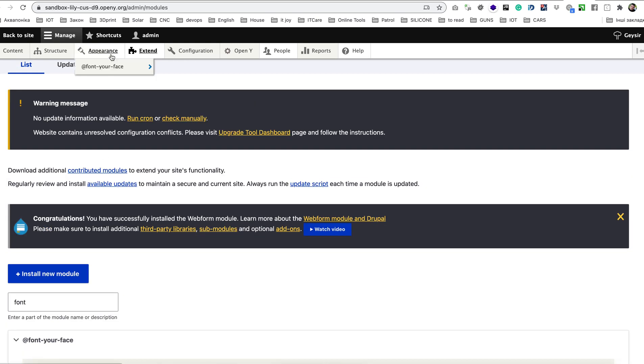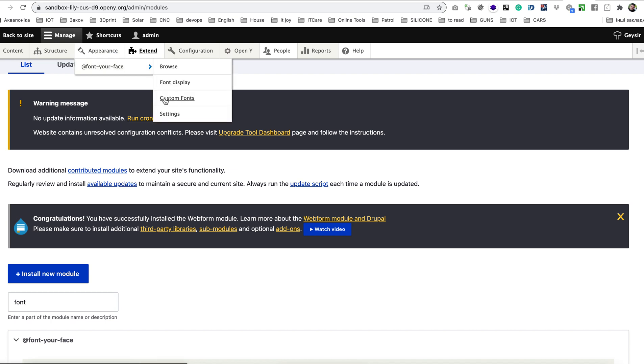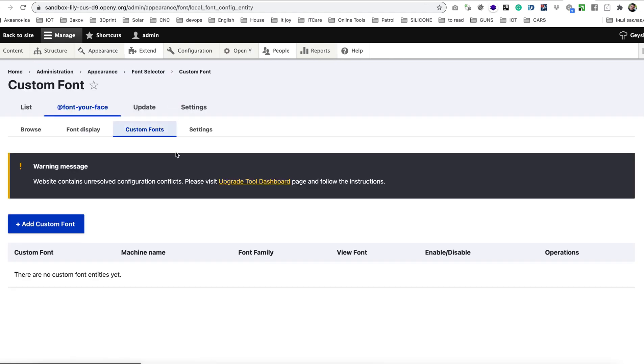After that in your menu under appearance section you should see Font Your Face subsection submenu and you need to go to custom fonts. As you can see here there is no custom fonts and this is where I will create it in this tutorial.